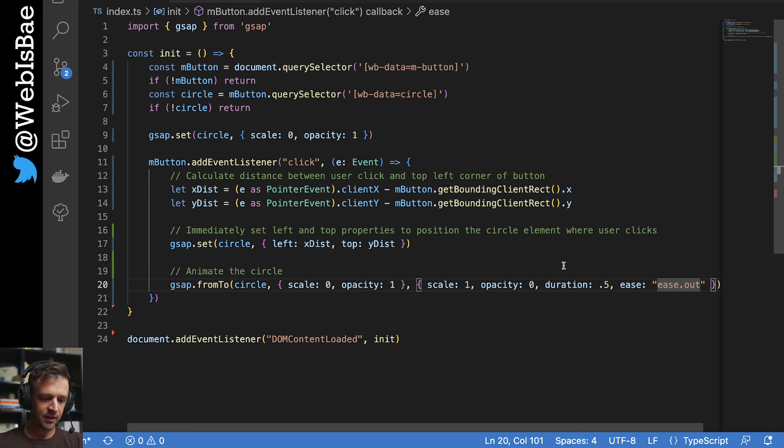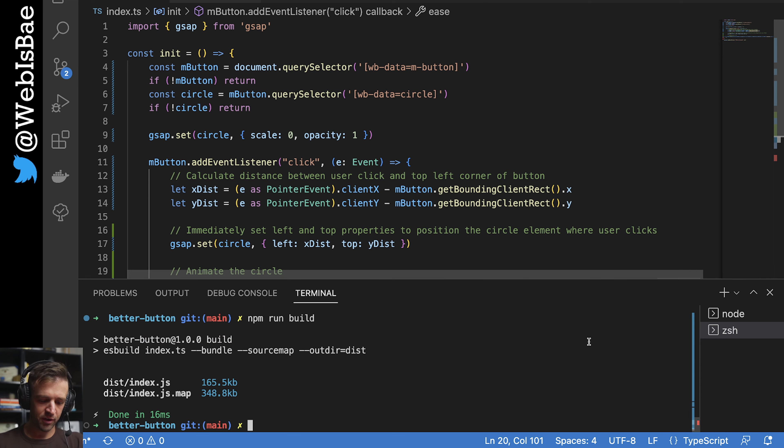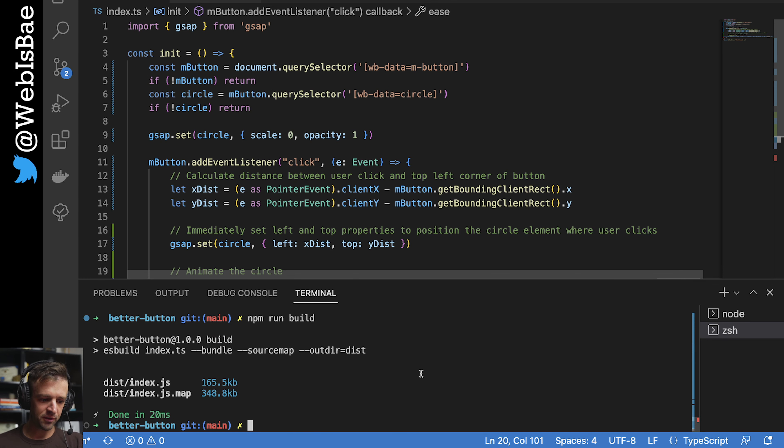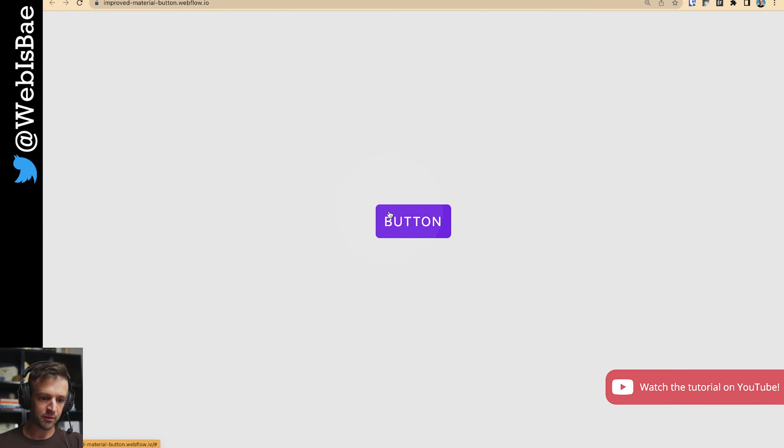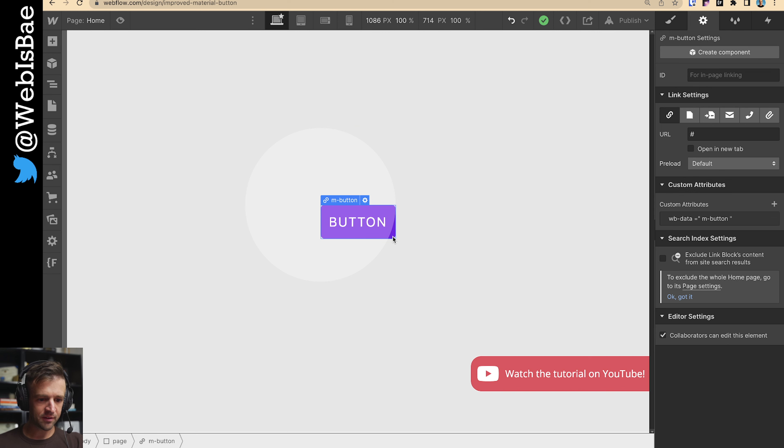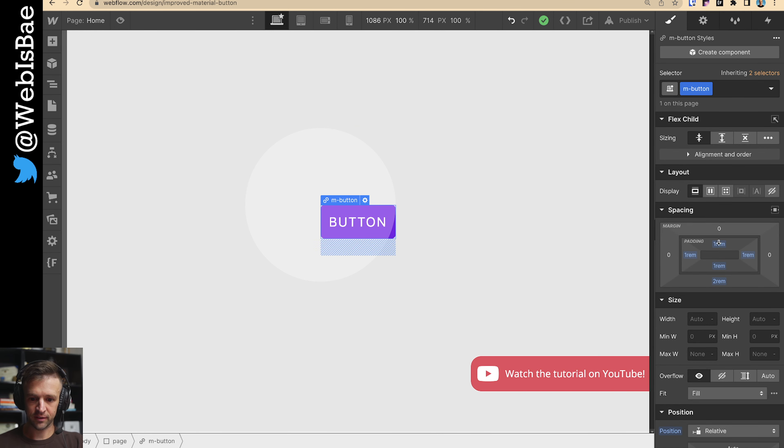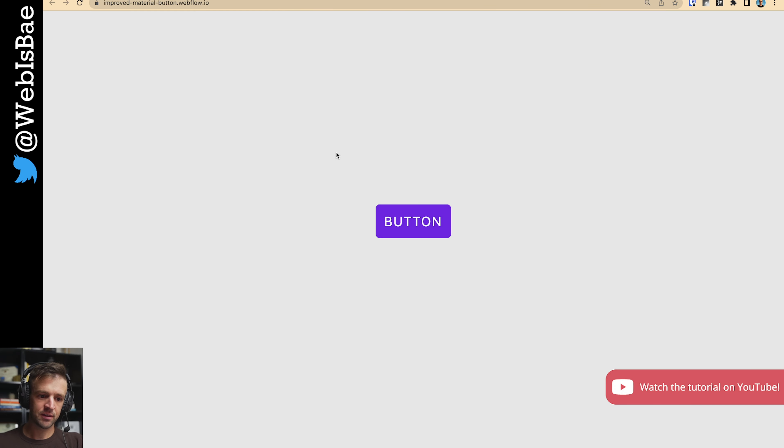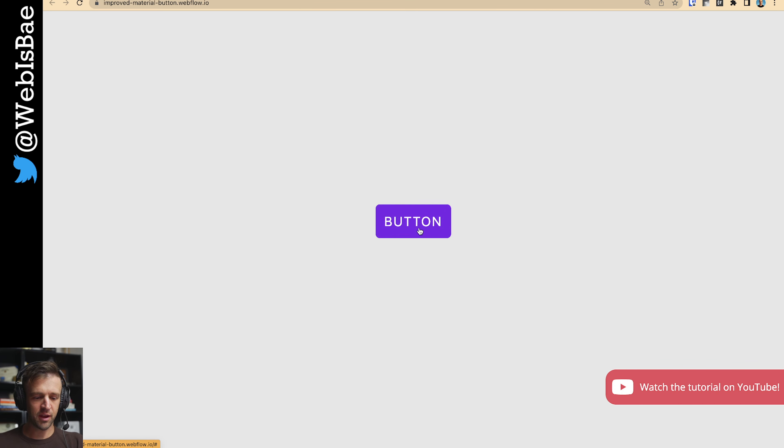And if we save that, and let me bring up this here, we're going to npm run build. And we have our working button now. Now let's go ahead and set this back to hidden, the overflow. So we'll publish that. Refresh. And we can see it's behaving just as we want.